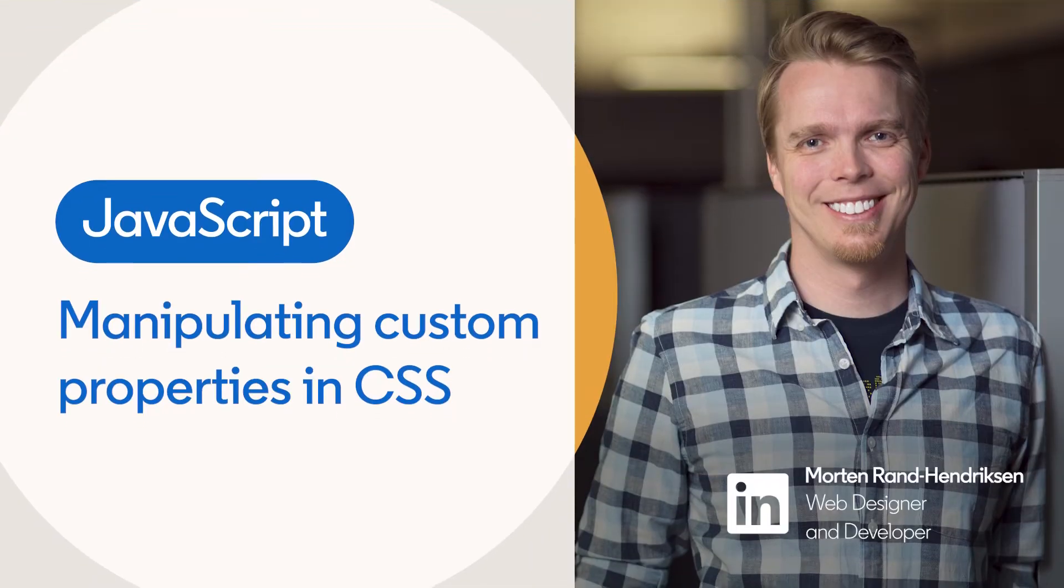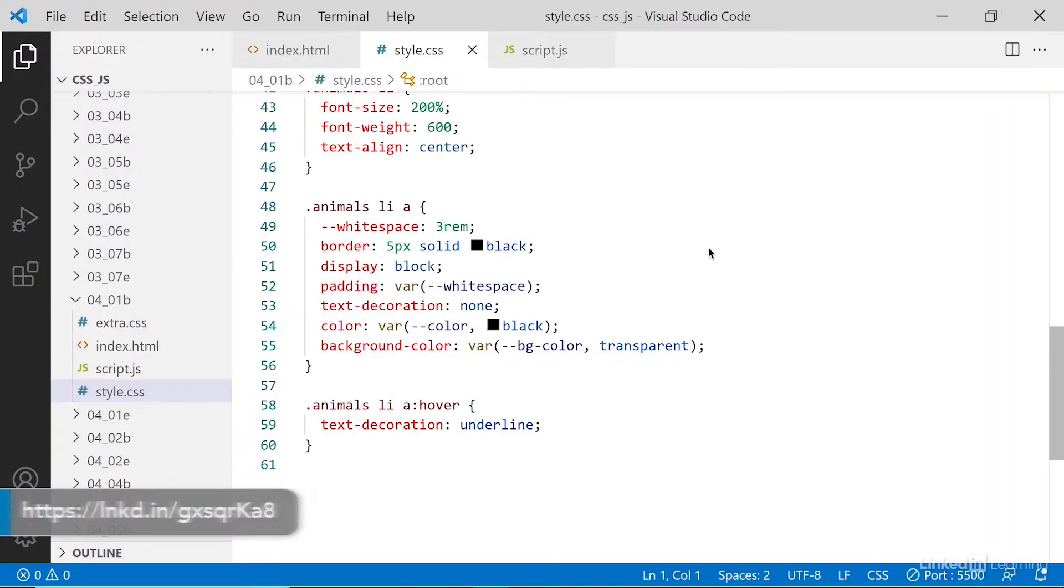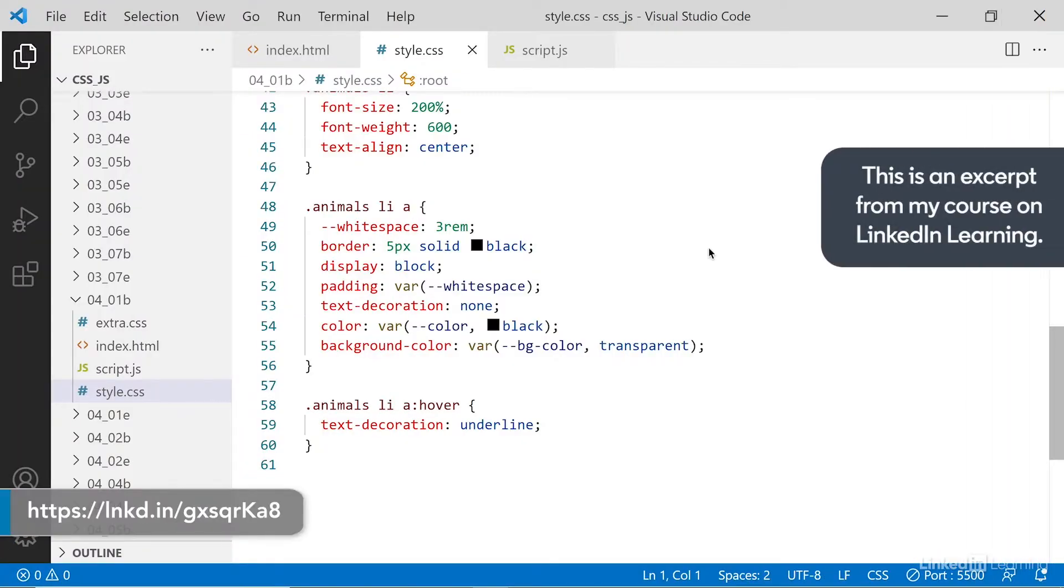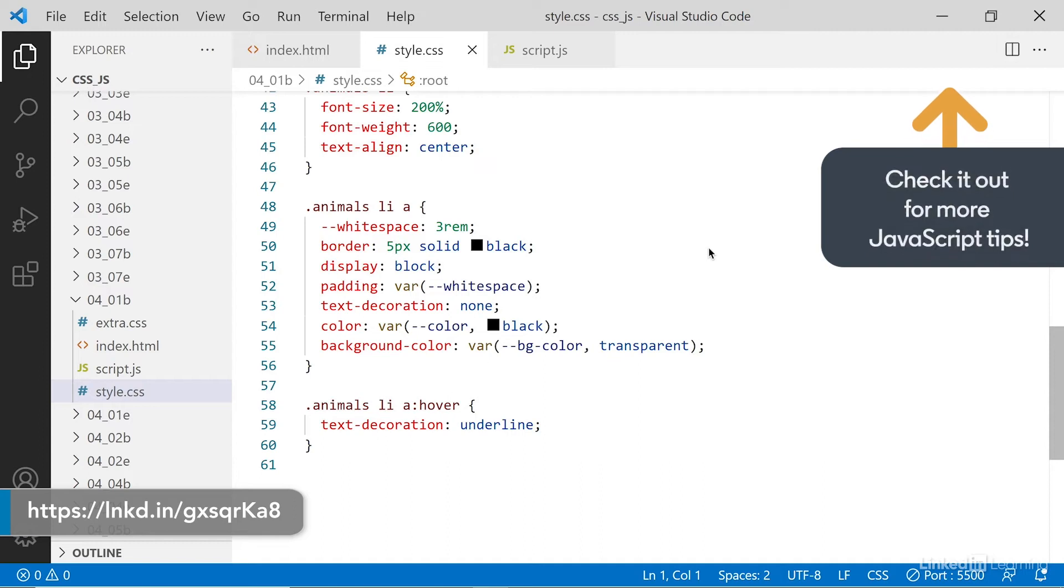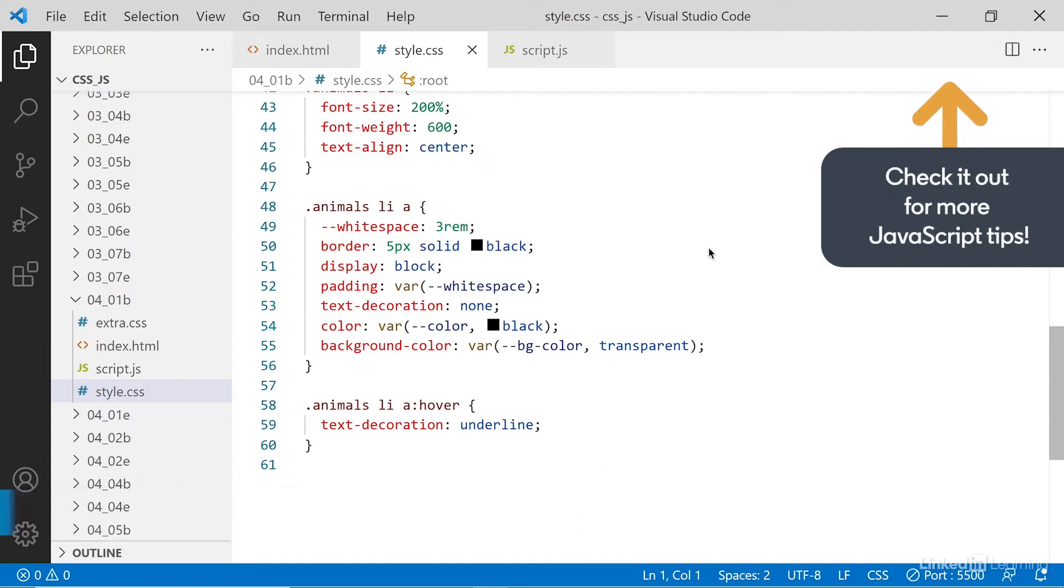Custom properties introduce a new level of configuration and customization to CSS, and being able to hook into and manipulate these custom properties using JavaScript opens up a whole new dimension of possibilities.